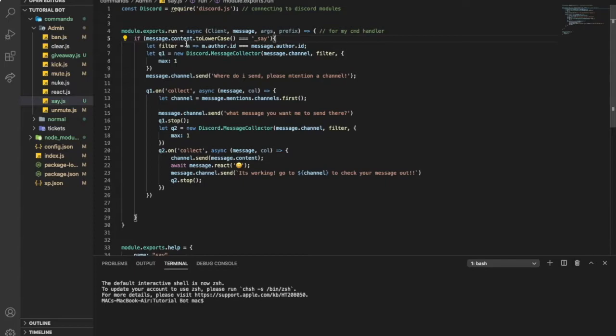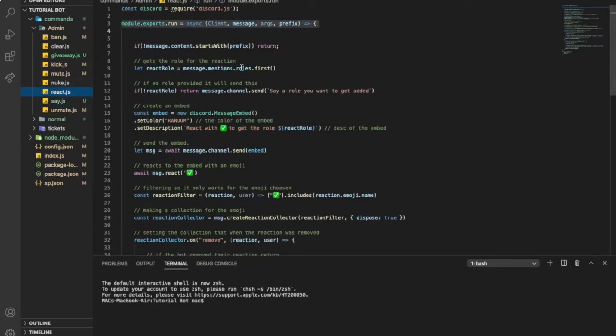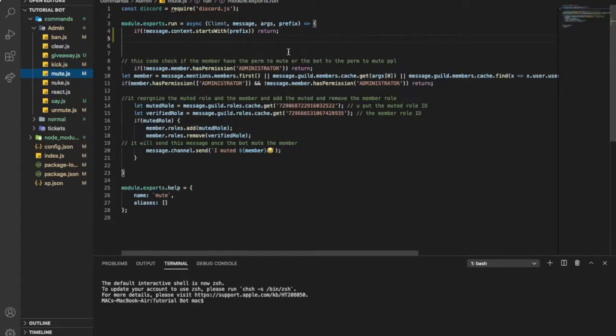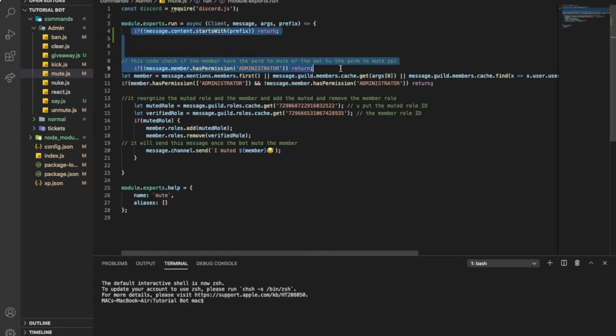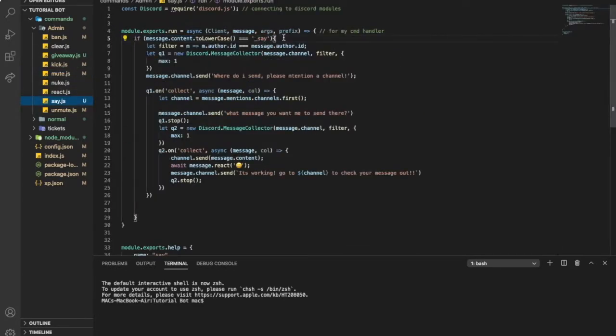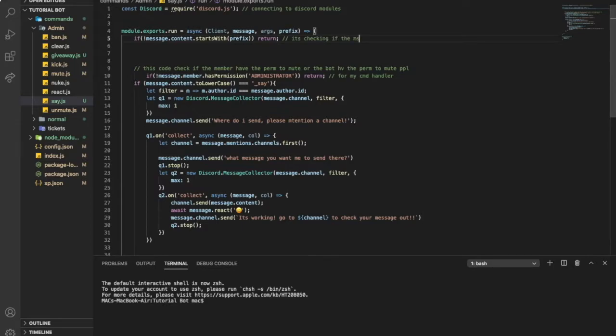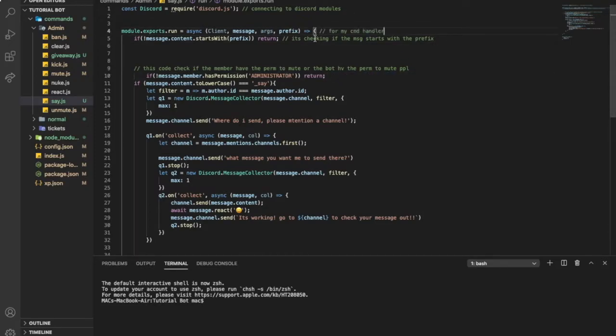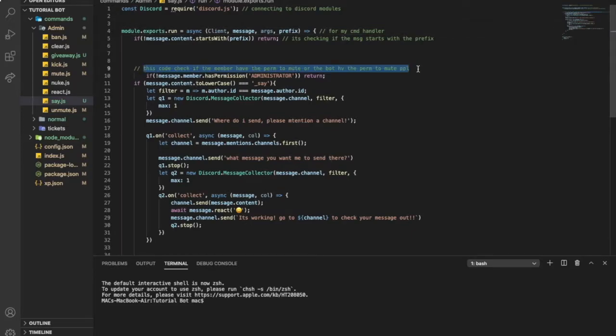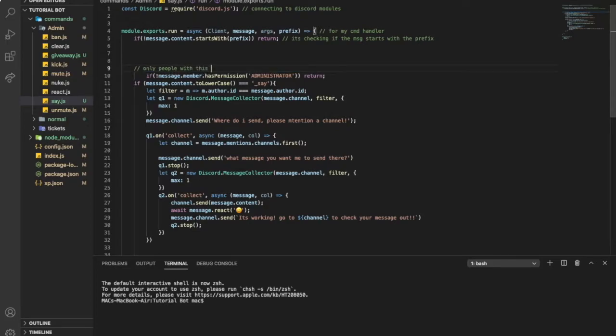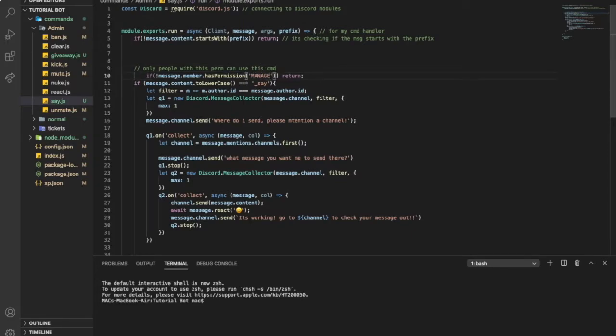So, here, let me actually get this. I'll put it over here. Here, it's checking if the message starts with the prefix. That should be up. And this.